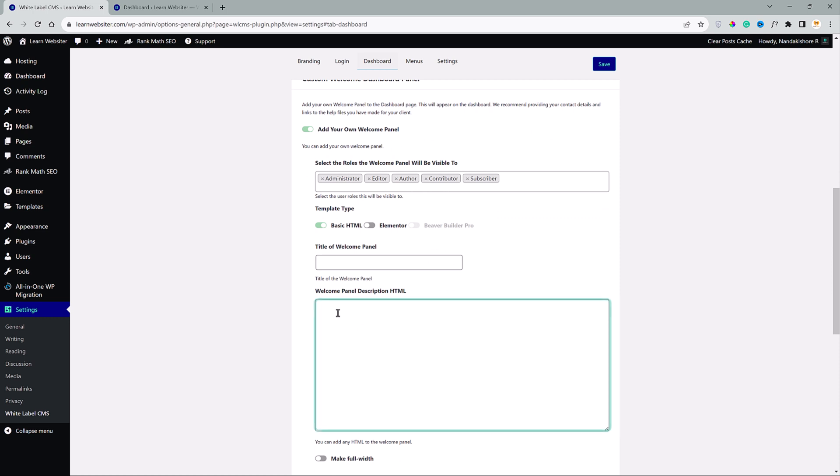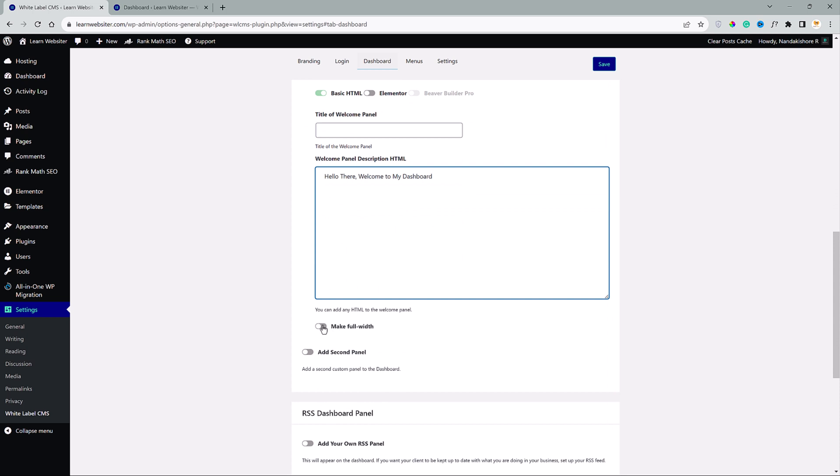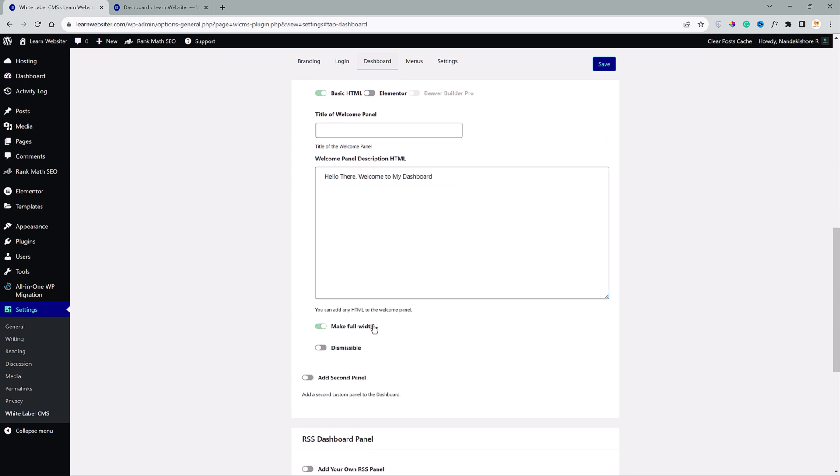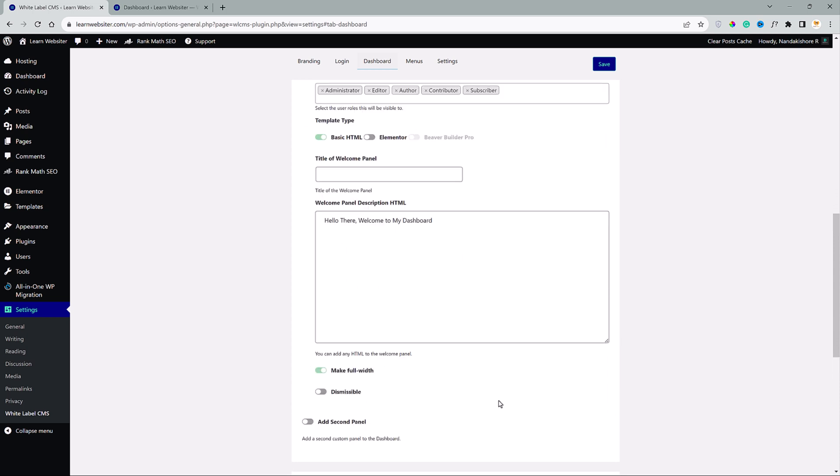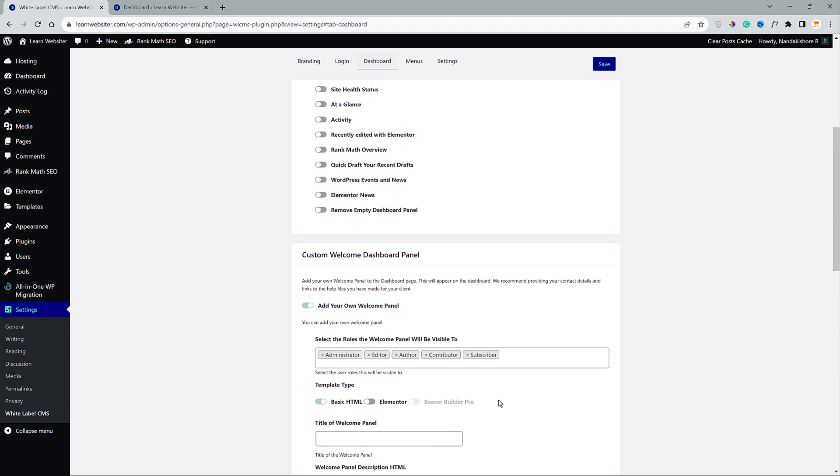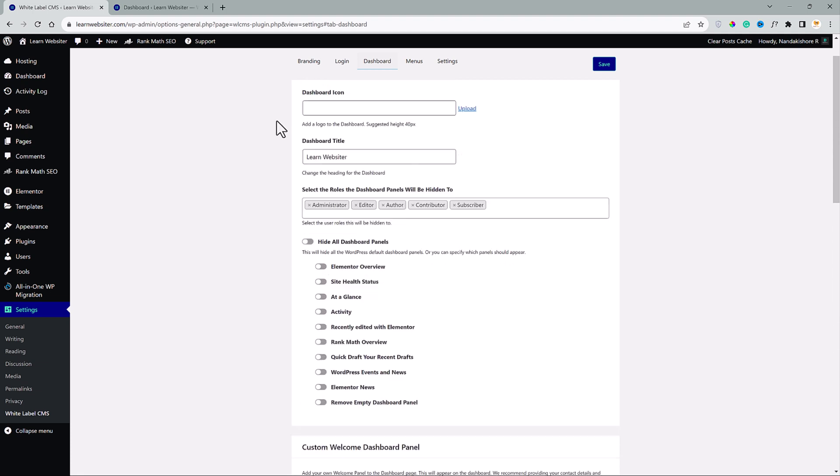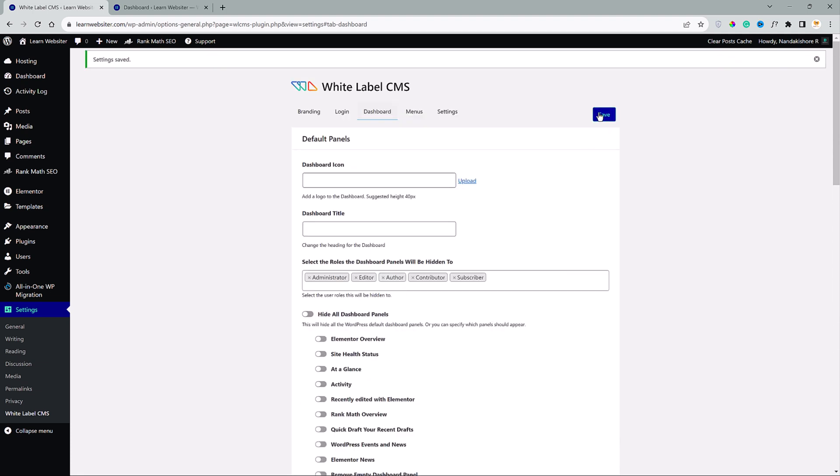Under this welcome panel description of HTML, I will write, hello there, welcome to my dashboard. Something like that. And make it full width. And dismissable. So this lets you dismiss the message. I don't do that.